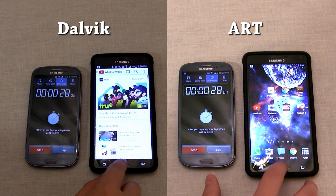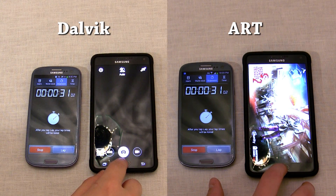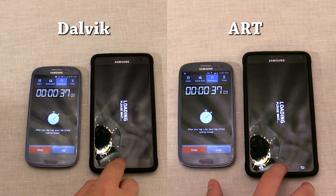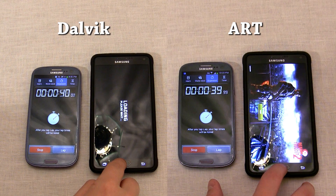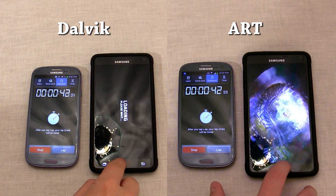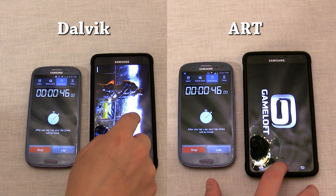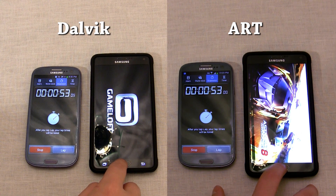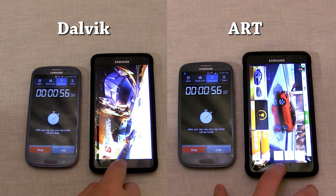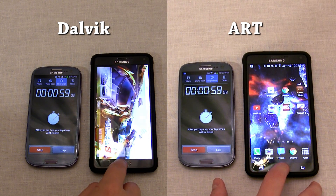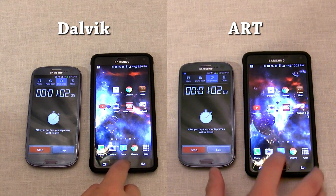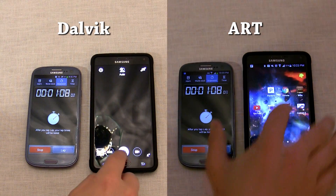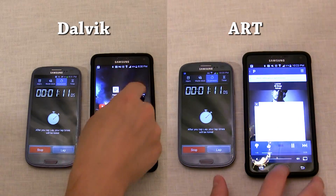I also prematurely closed the Bible app on the Note 4 running ART — I thought the page loaded, but the text refreshed right after I hit the home button. So that gives the Note 4 running ART a fraction of a second boost over the Note 4 running Dalvik, so keep that in mind when you see the final numbers. Here we are loading the games, which gives a pretty good look at speed differences because of how large the files are. The speed difference isn't mind-blowing by any means, but it is there. That could be because ART is still in beta until we get the official Android Lollipop release for the Note 4.